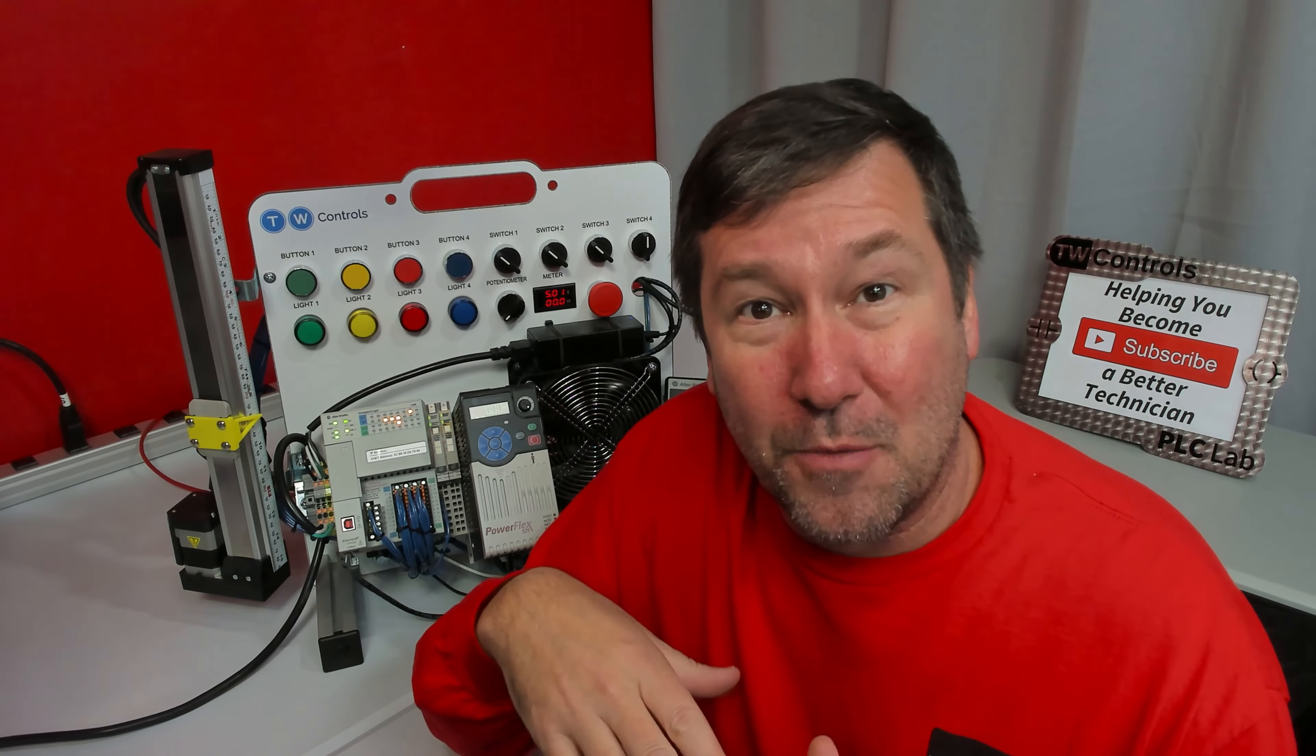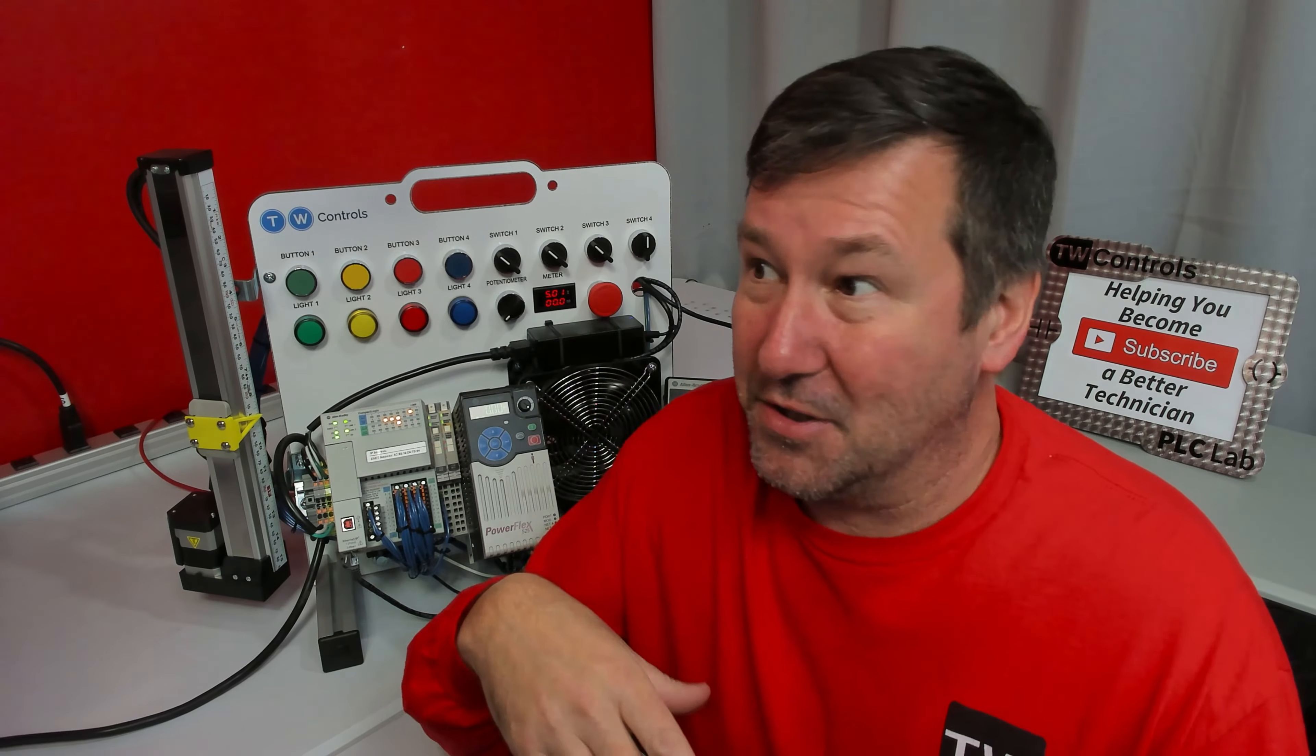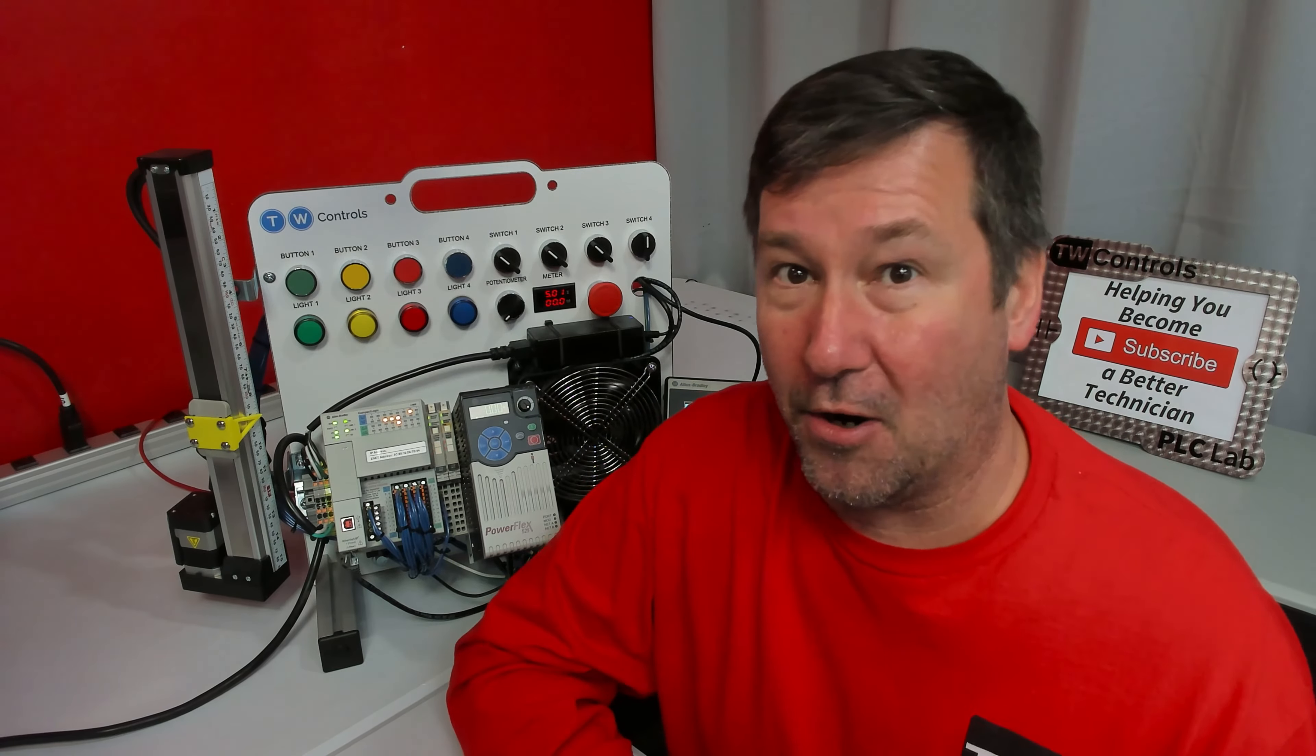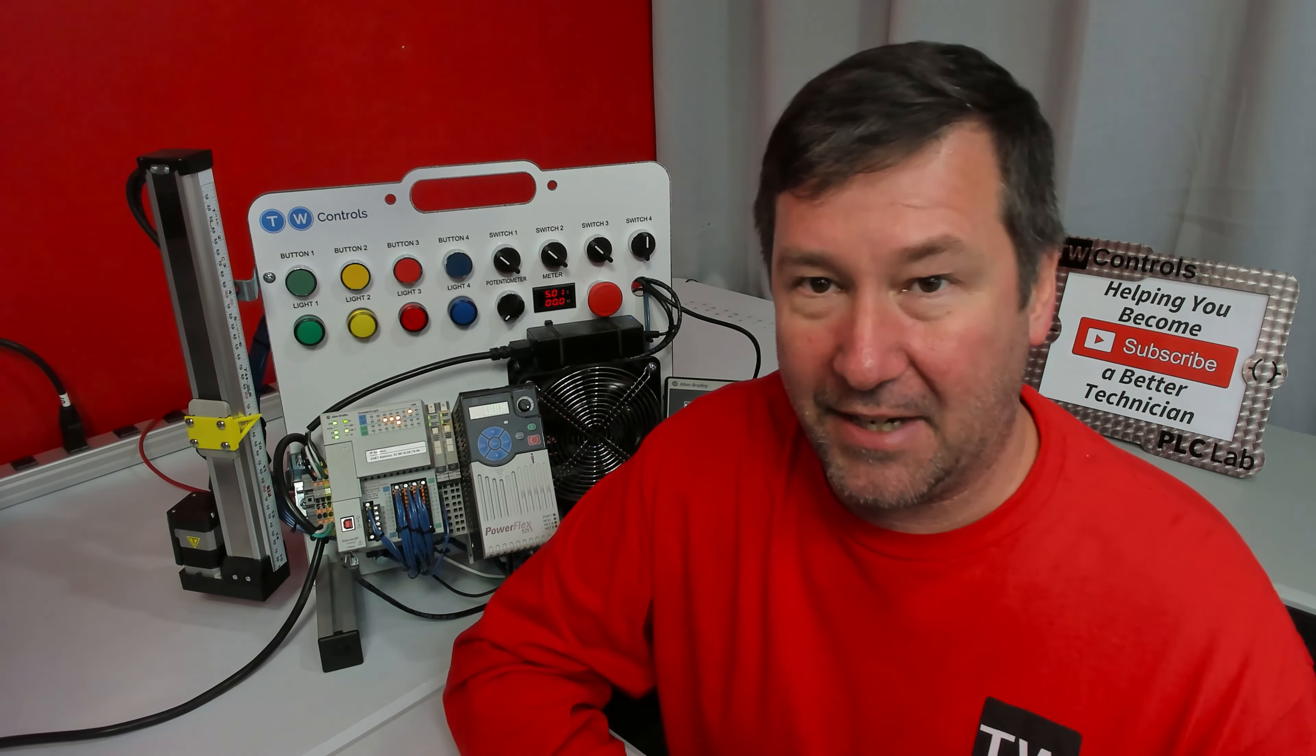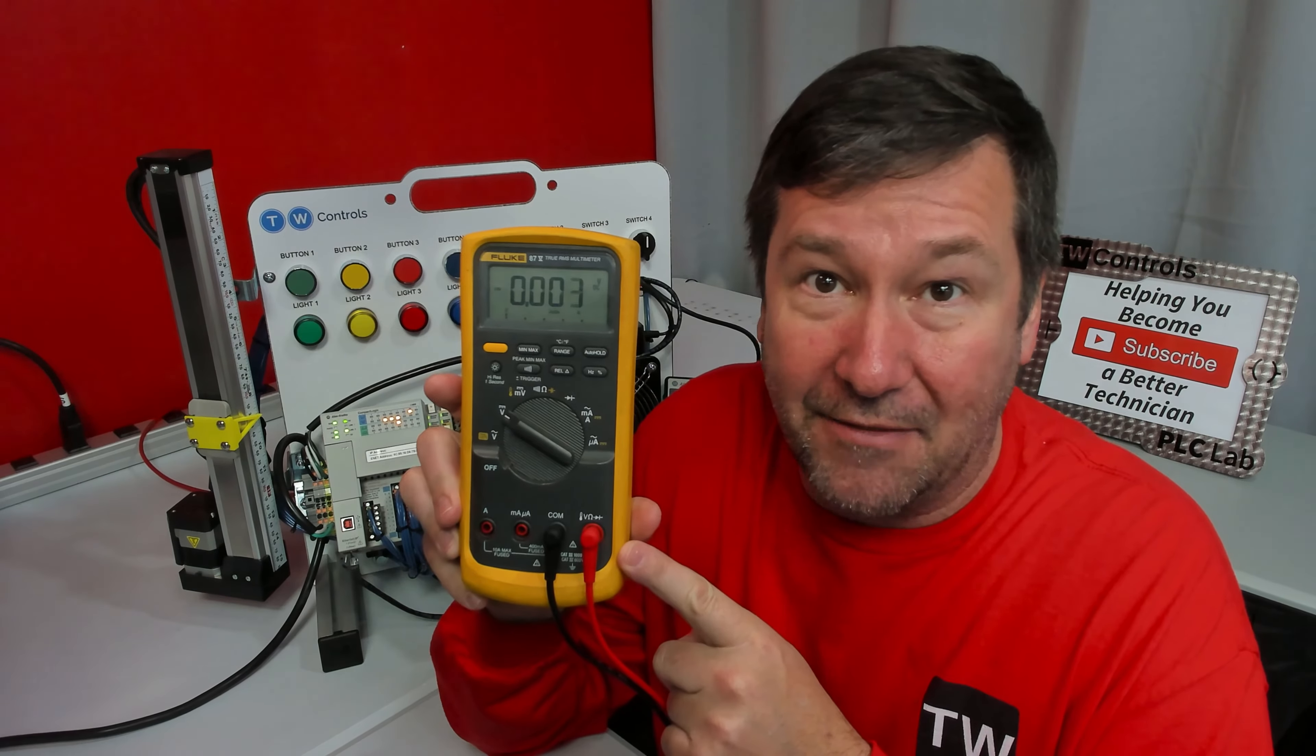Then I turned to the Fluke group and asked them, what do you know about meters? And they are proud of their meters. I mean, they are telling me their part number. They've got a 179, they got a 789, they got this 87B.